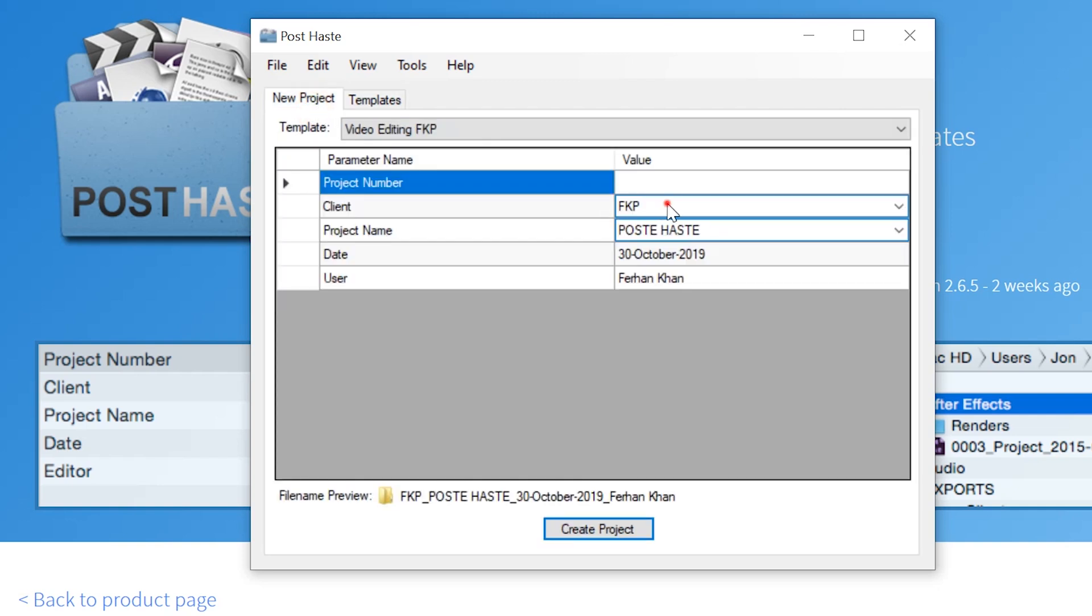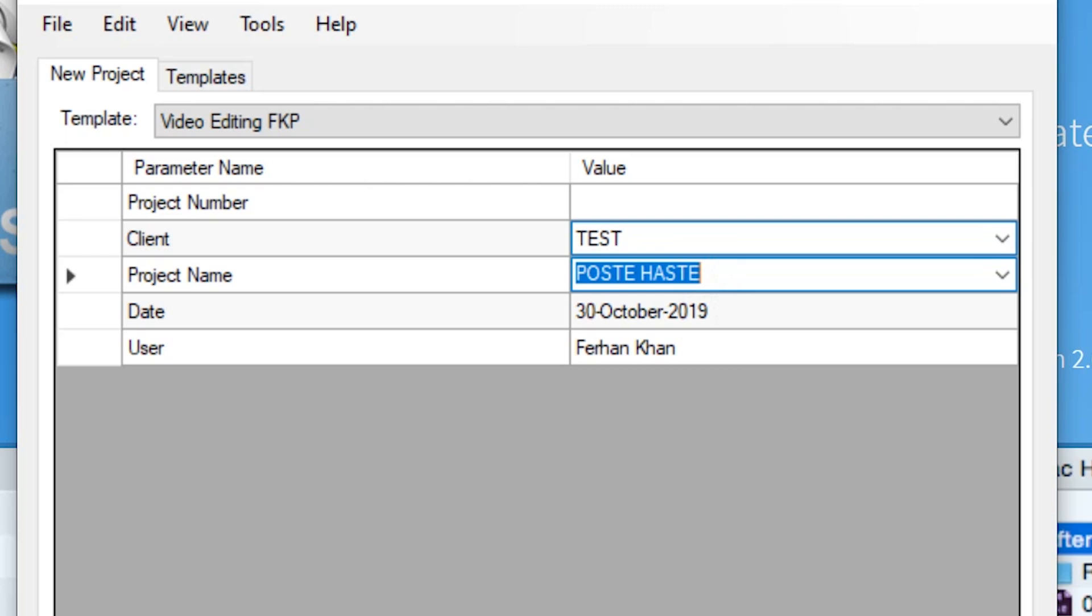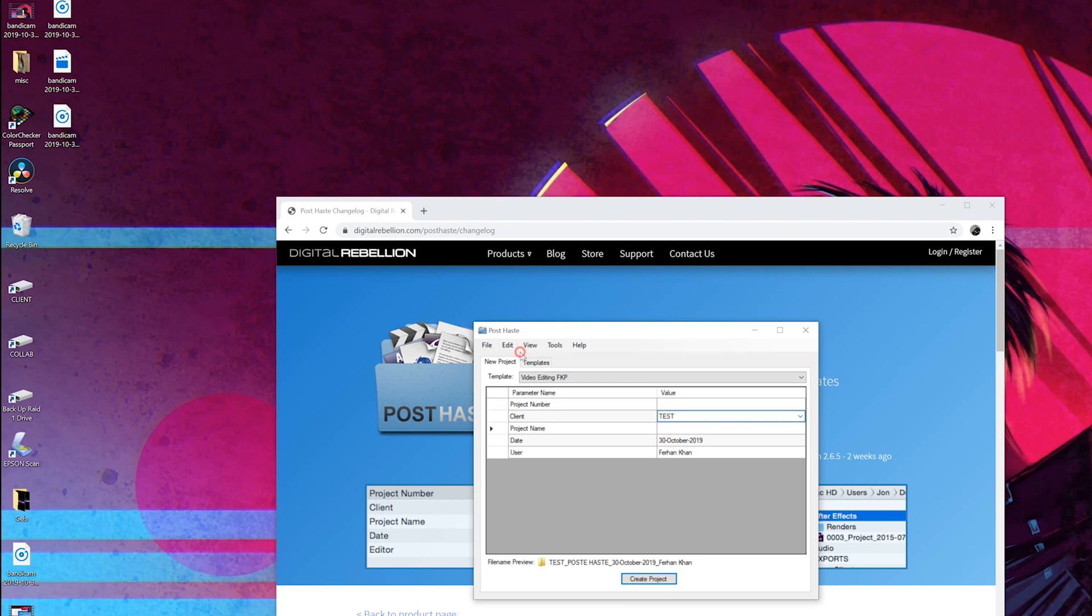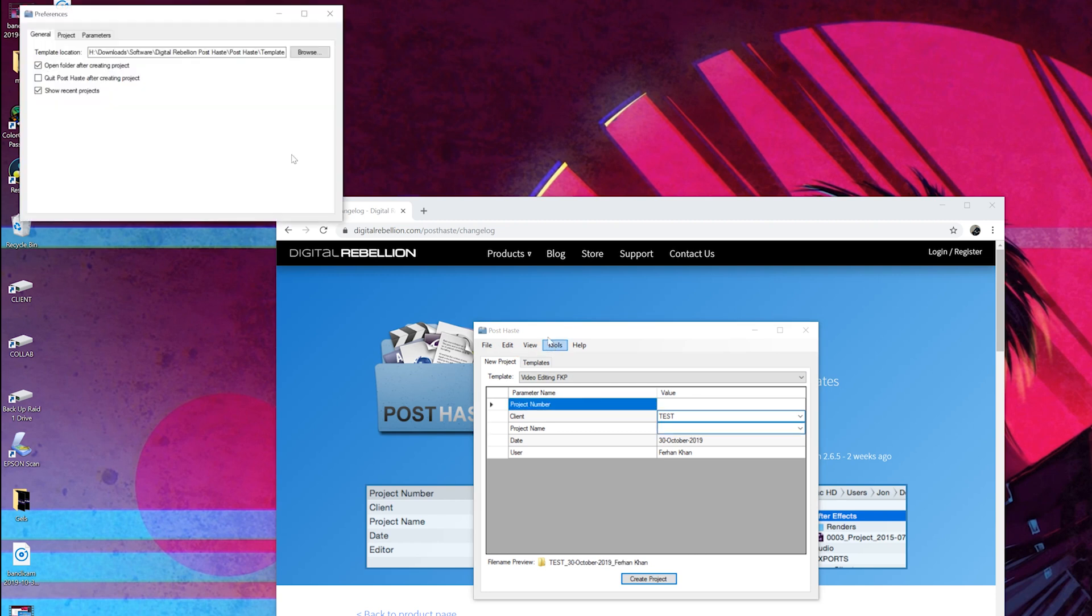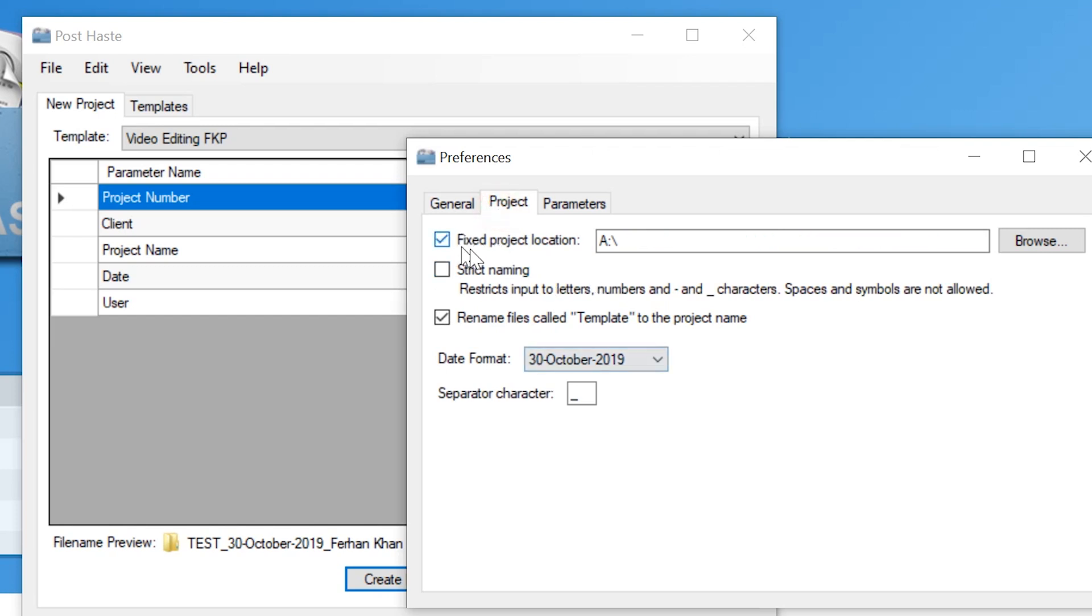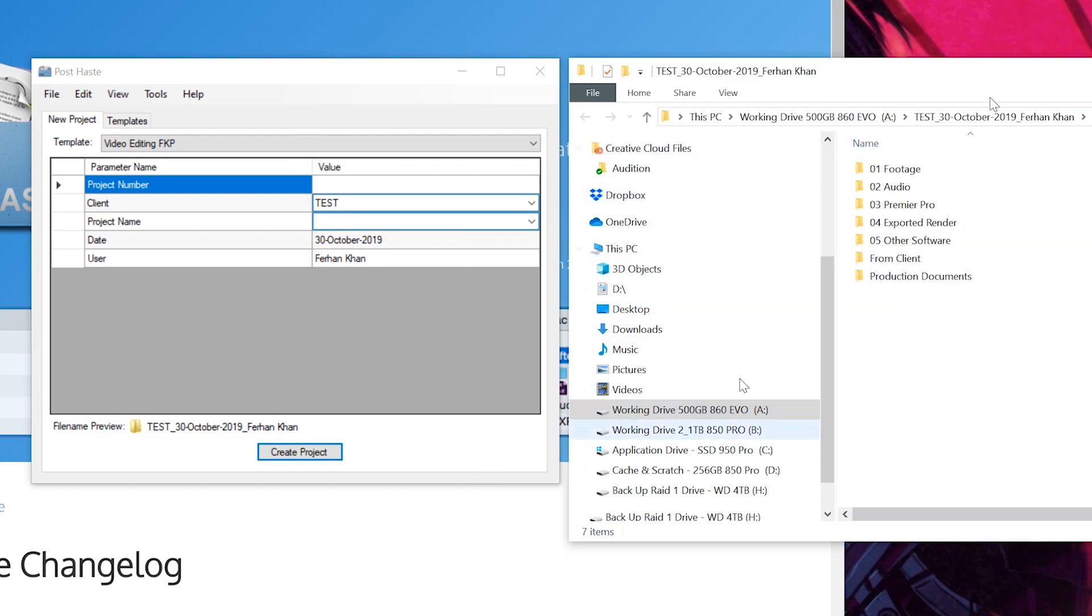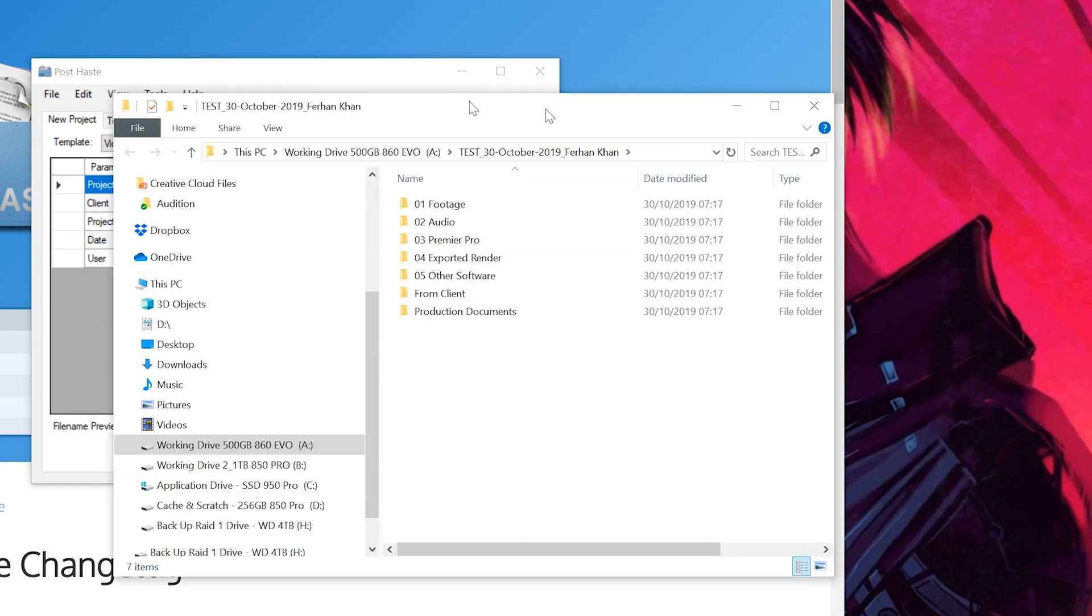And then when we come to new project we can give our project a name. So I'll just call this test and we can give this a further name. I'm going to get rid of that. And then I've already decided in my preferences where the output project is going to go. So mine will go into A Drive which is my working SSD. And I'll click Create Project and boom.